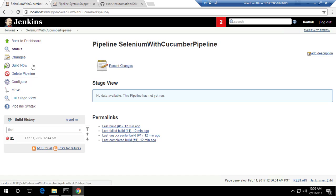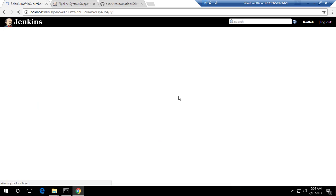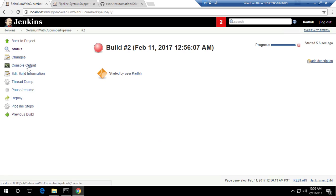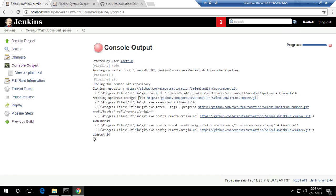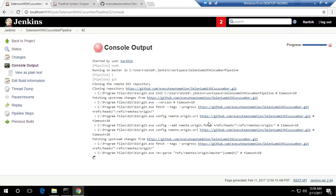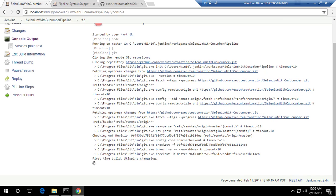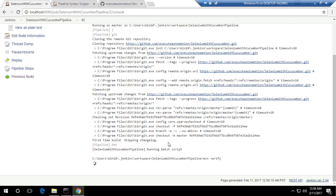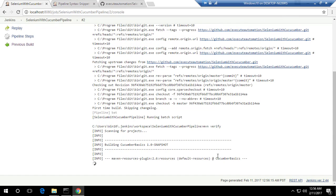Now if I build, it should hopefully build the project without any problem and run the UI tests. You can see there's no error this time — it's cloning the repository and starting the tests as usual. Maven verify is also happening, and it's scanning the project, which means Maven is running successfully.